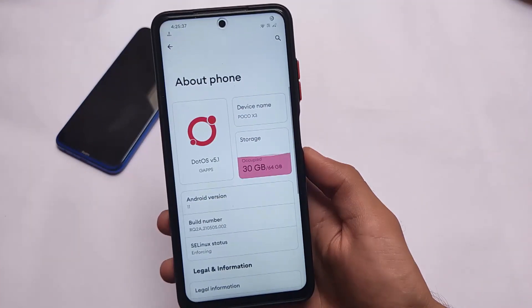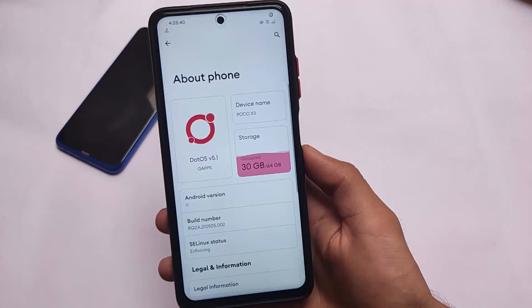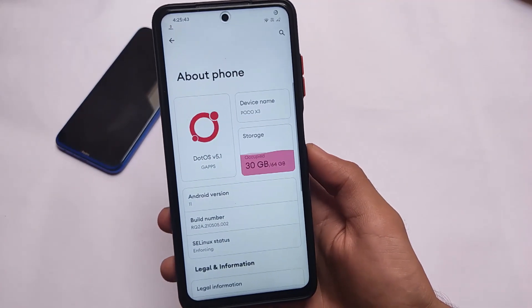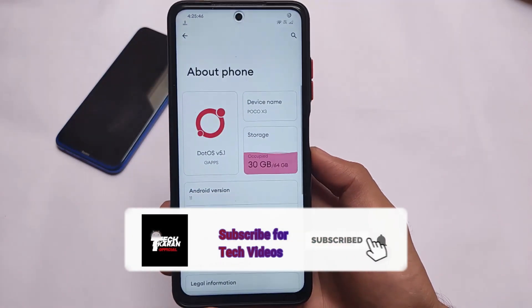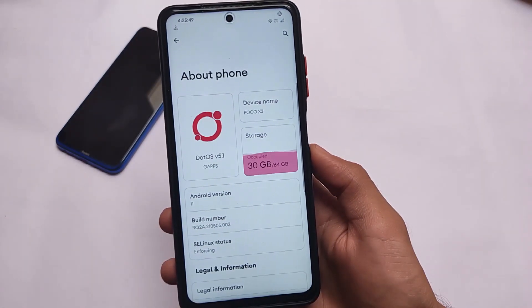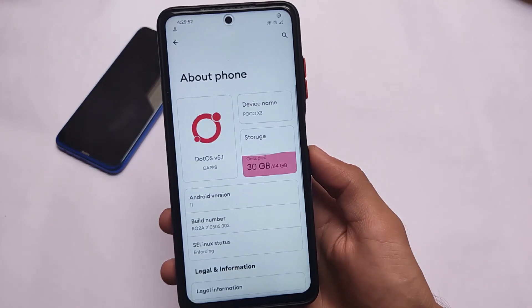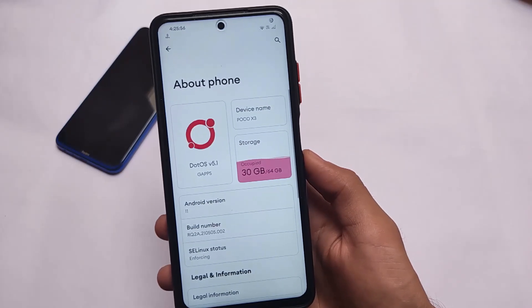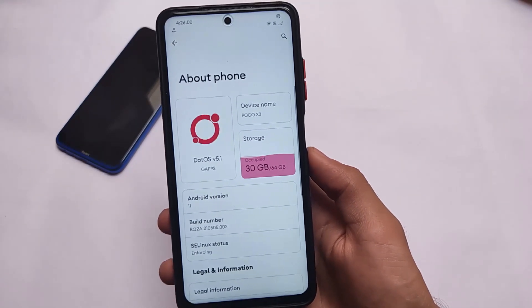DotOS 5.1 is officially released with a lot of huge changes. It includes an Android 12-like UI almost everywhere, with some new things, some hidden things, and some cool features. I wasn't able to show all of these in my previous DotOS Redmi Note 8 review, but we have installed it on a Poco X3 as well — features are almost the same.